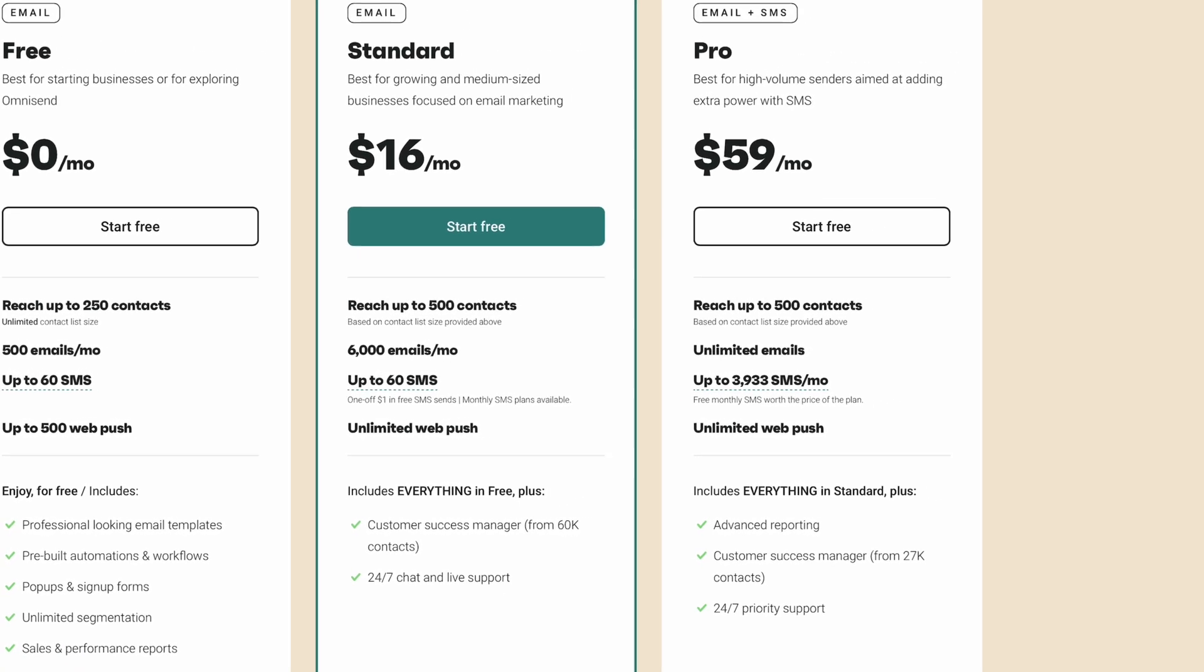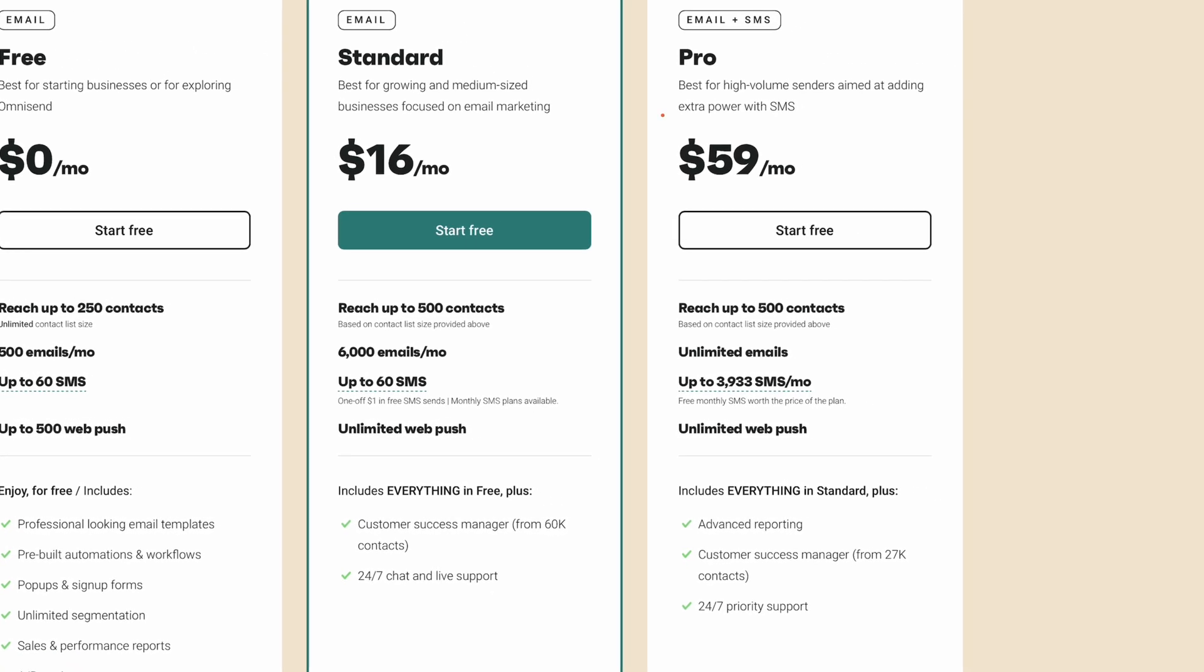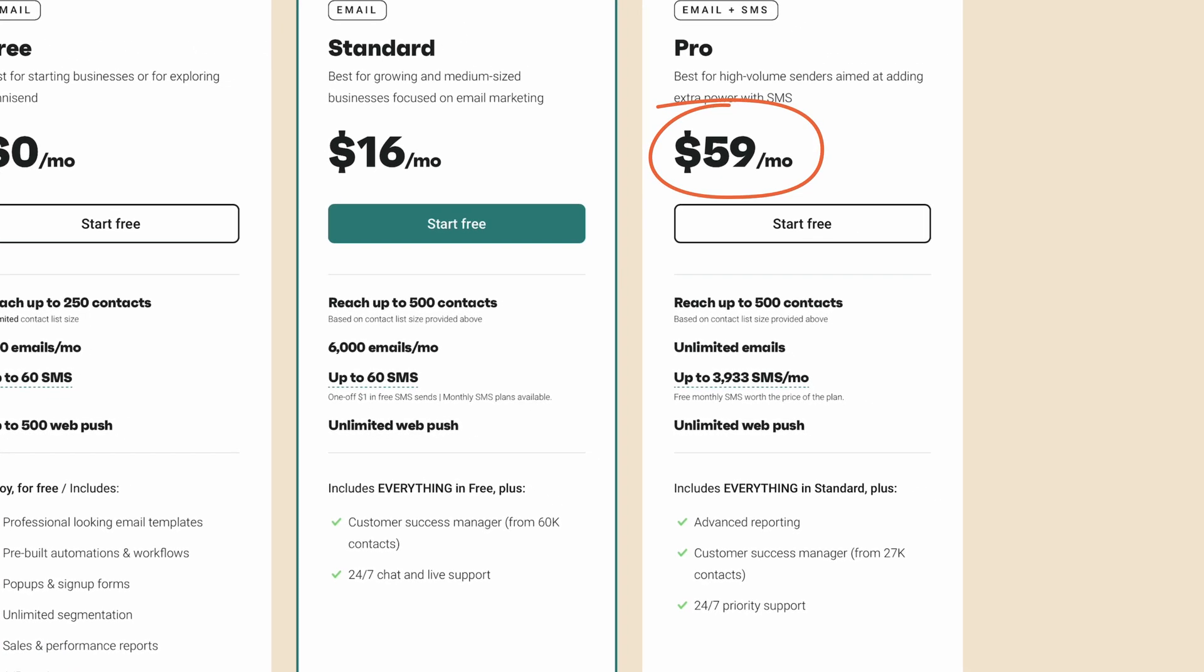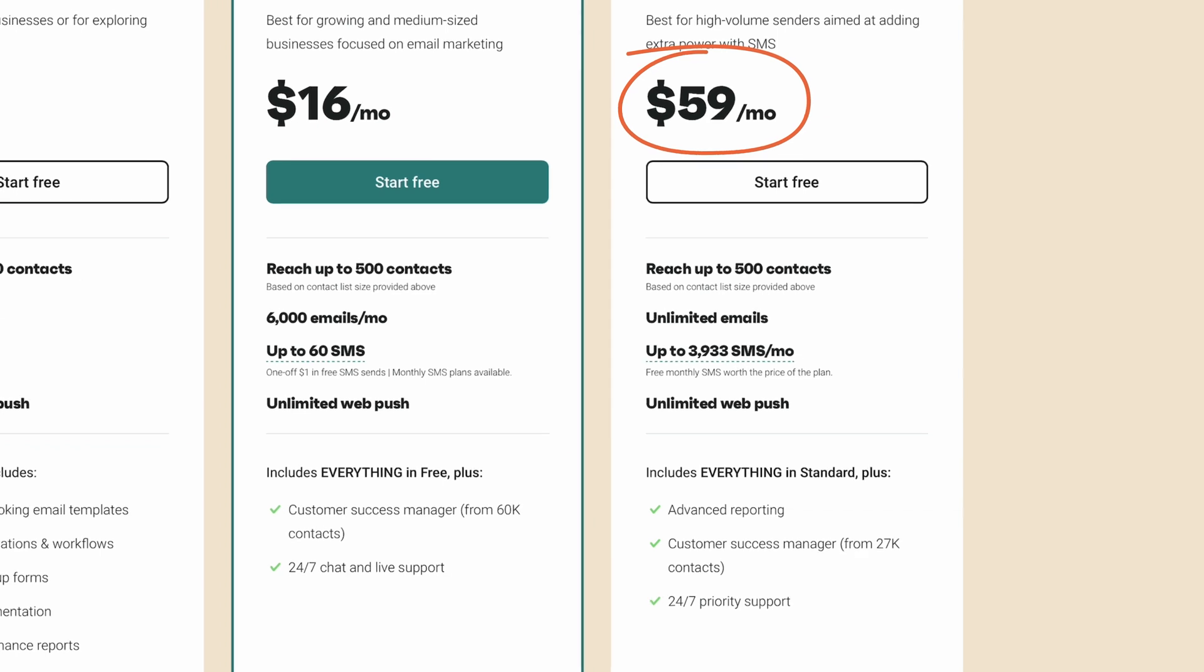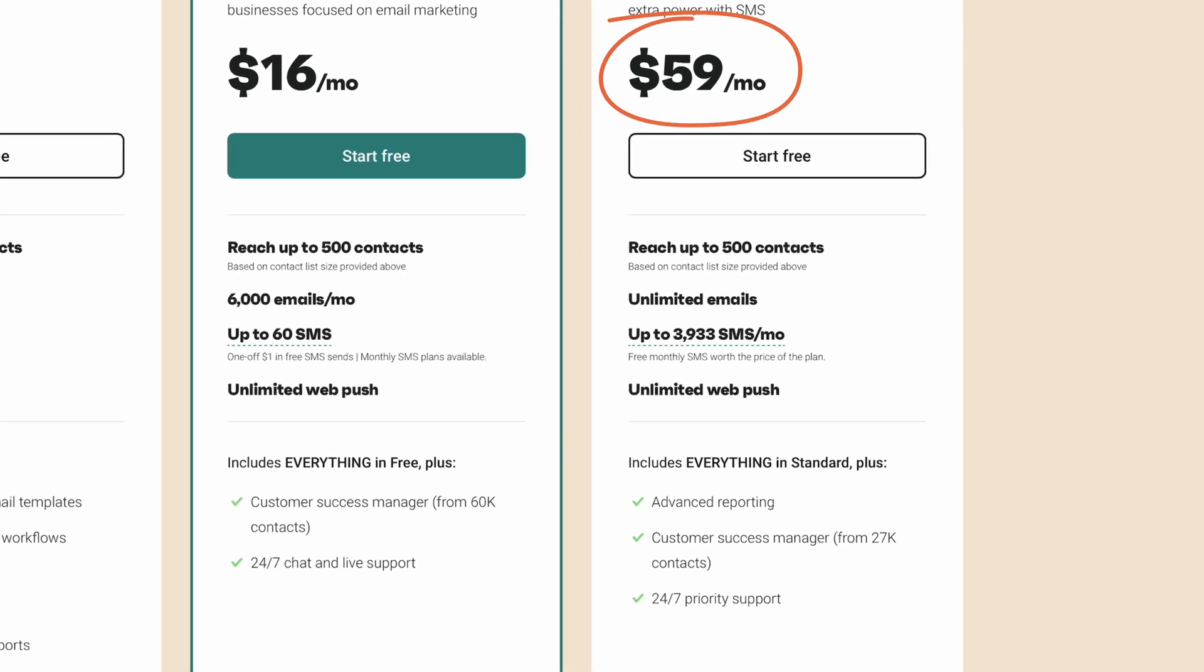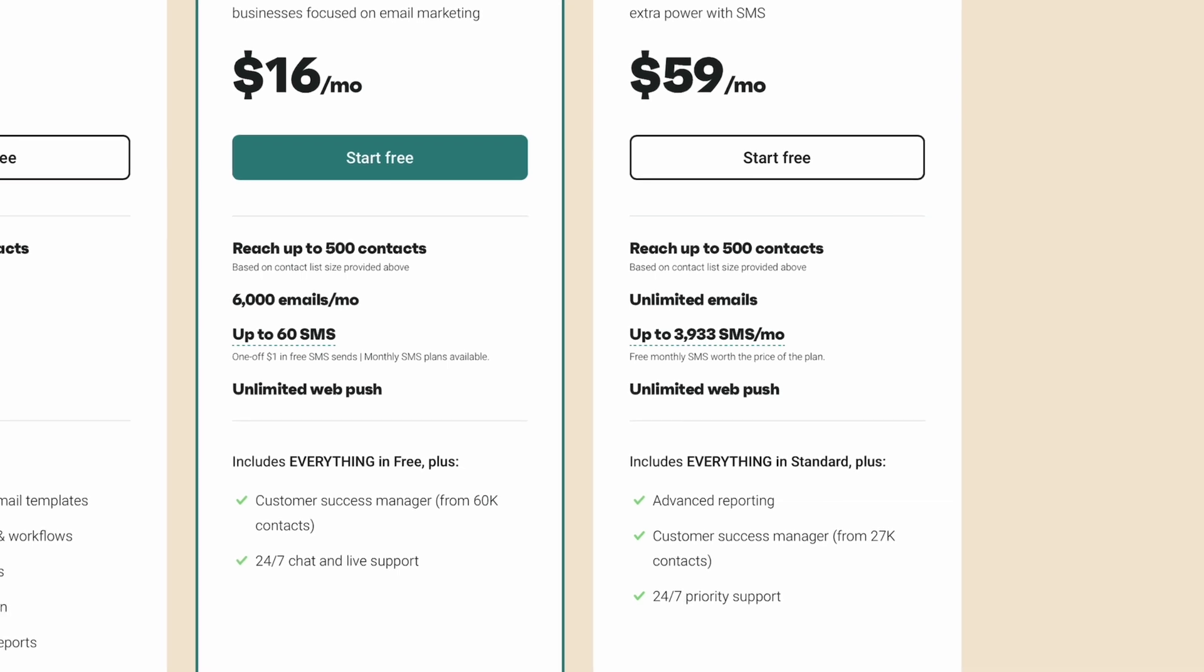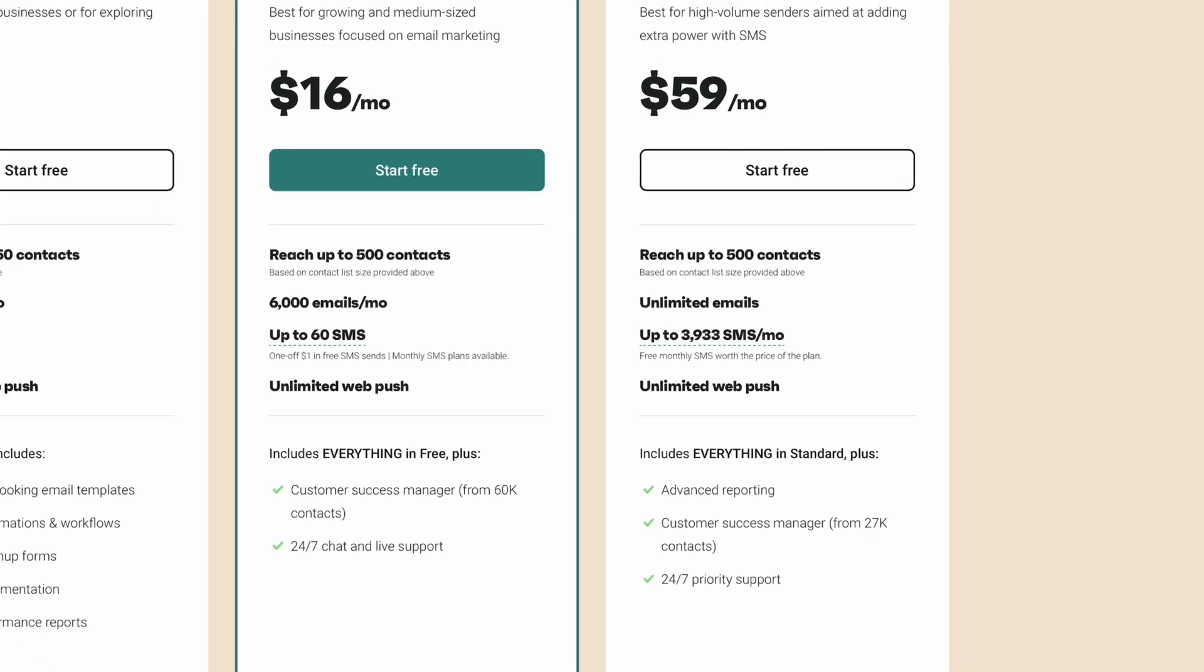Next up is the pro plan, starting at $59 a month, based on a 500 contact limit. This adds advanced reporting, customer success management, and 24-7 priority support. For the most up-to-date plans and prices, remember to check out our website.